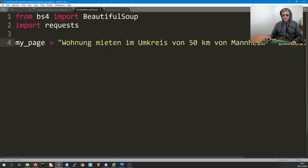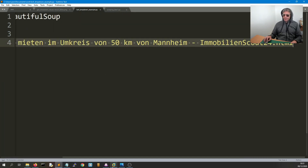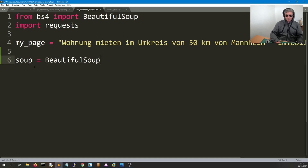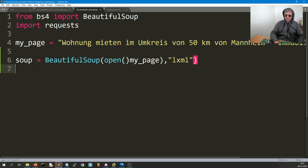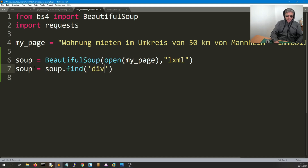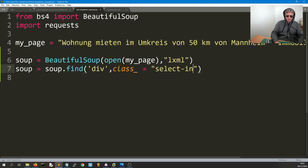This is a German property website with a dropdown — it's quite a long URL. We say `soup = BeautifulSoup`. When doing it locally you don't actually need requests, so we open `my_page` and use lxml because it's faster. Then `soup = soup.find` — the important bit — where we isolate the content within the div where the class equals `select_input`.